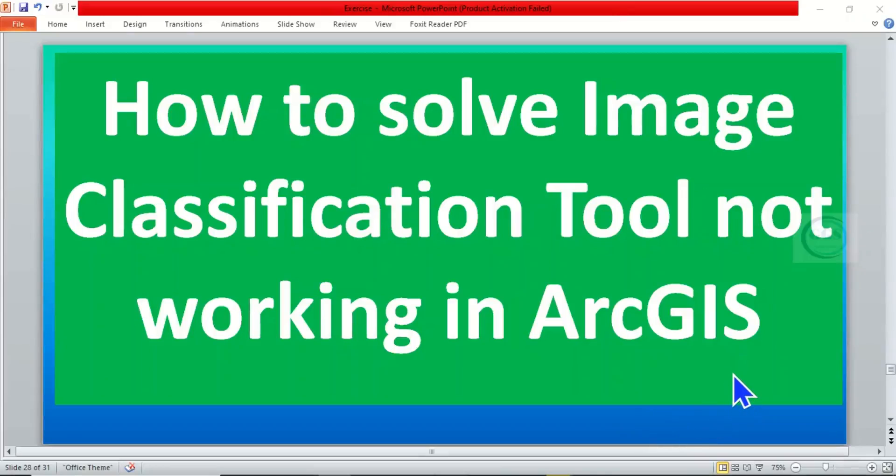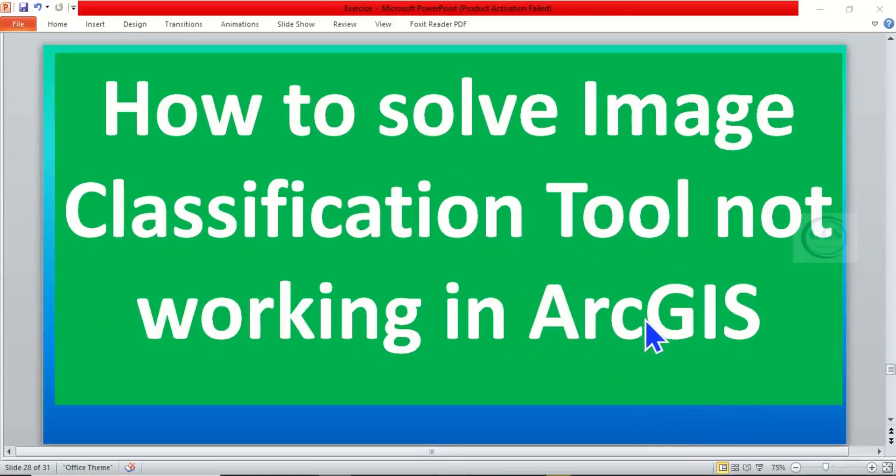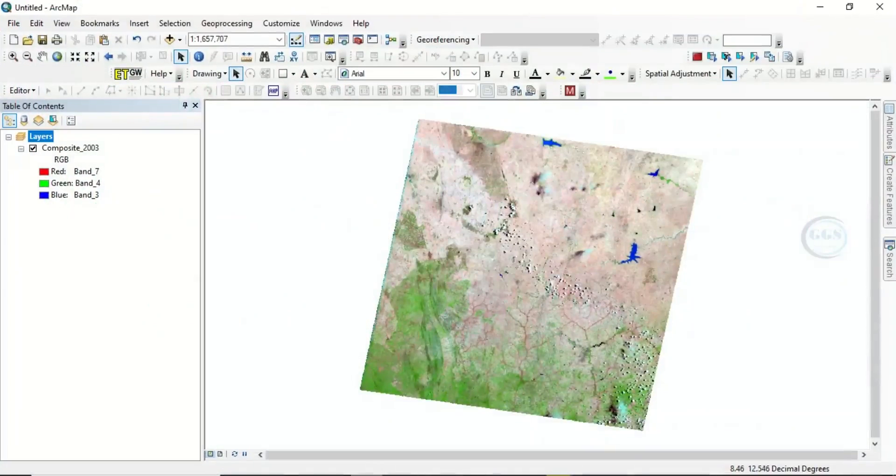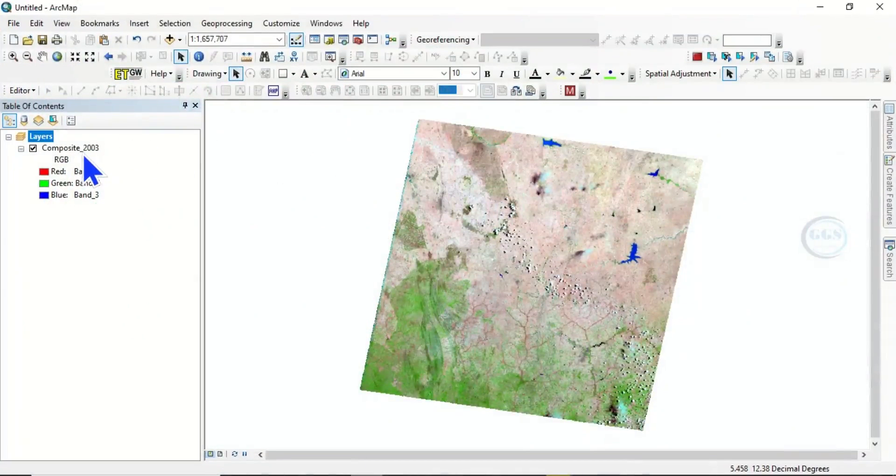In today's tutorial, I want to show you how to solve image classification tool not working in ArcGIS. In ArcGIS, I've brought in this composite satellite image for classification.